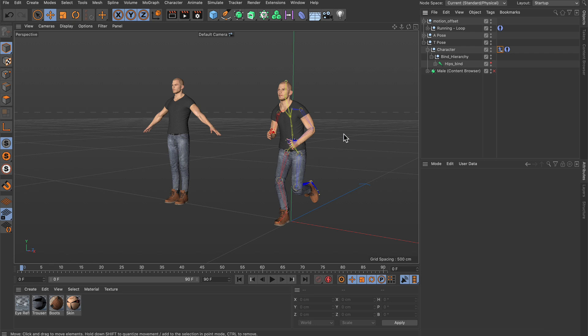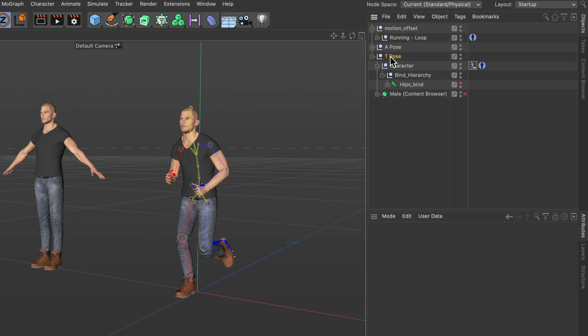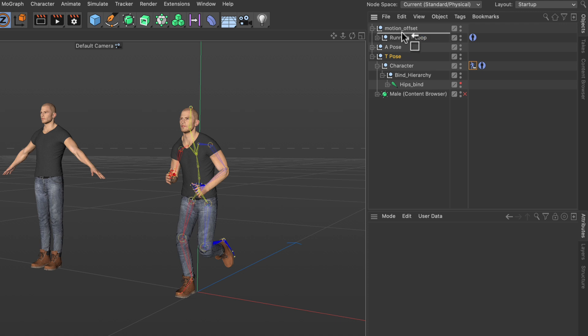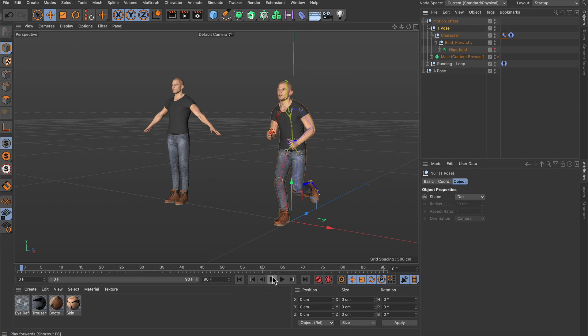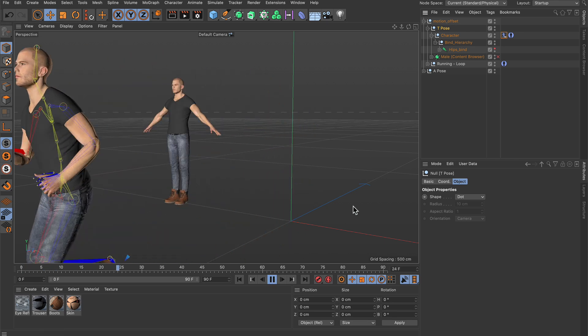Now if I go back to the first frame I can just drag and drop the whole character here into the motion offset null, and now if I hit play the character is also going to run away.